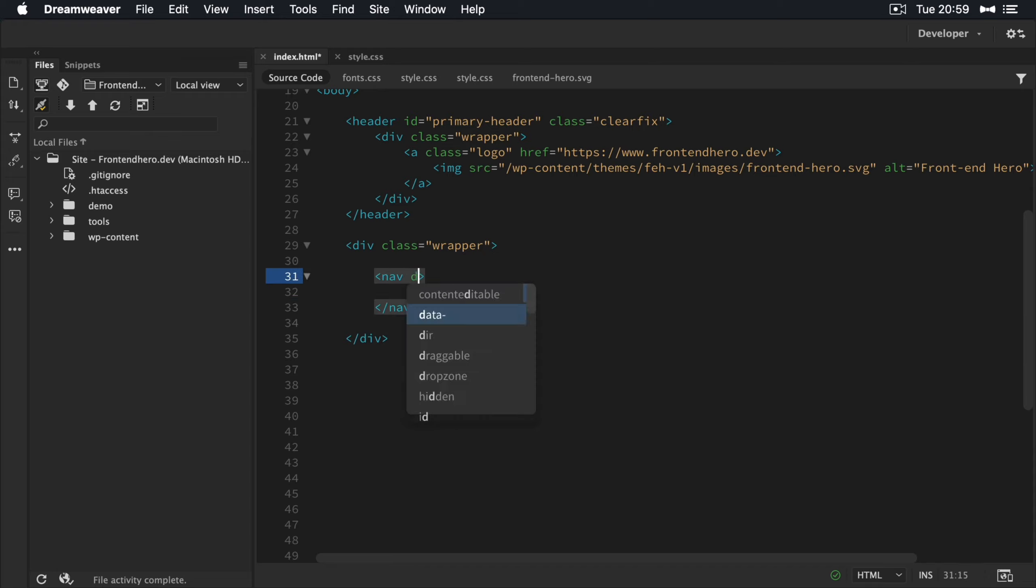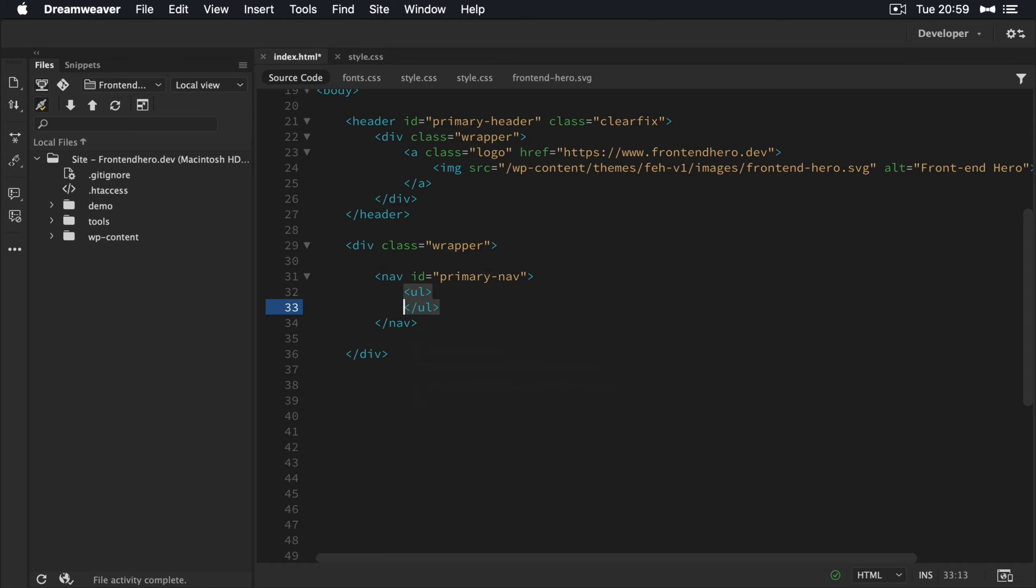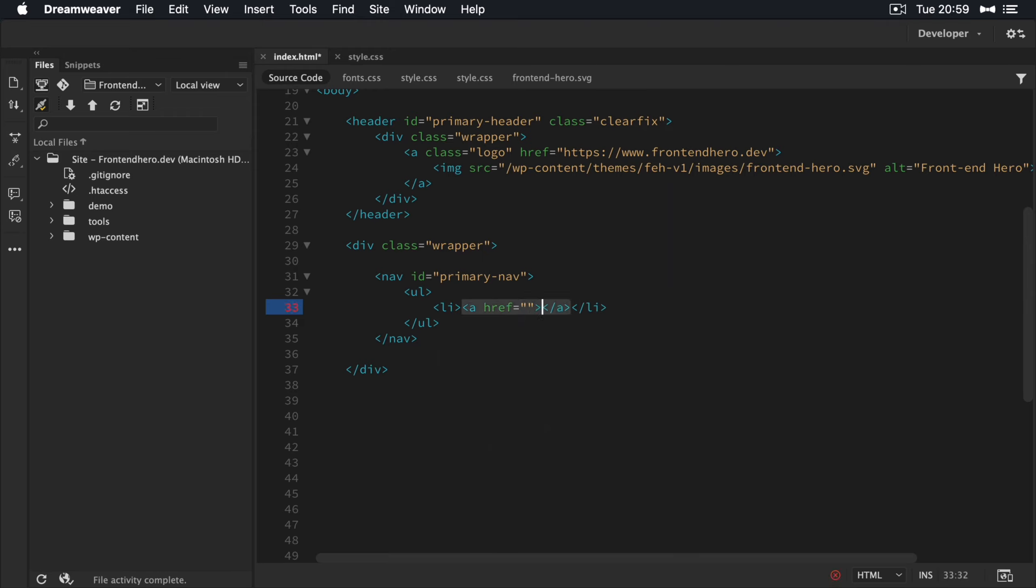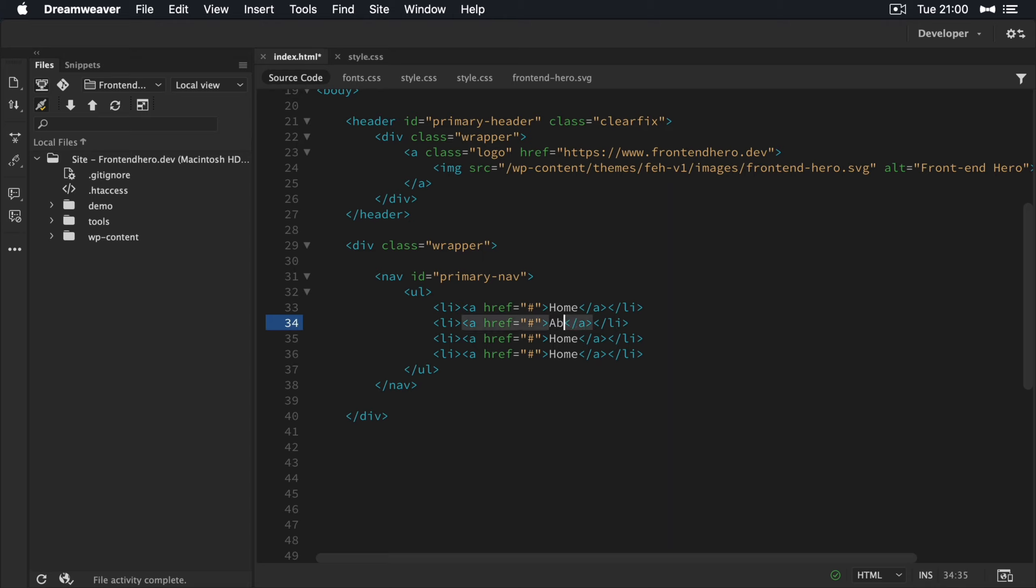So I'm going to give this an ID of primary nav. Create a little unordered list here and some list items. So just a basic primary navigation menu with the usual suspects. So we got our home. We'll have an about section. A news section and a contact section.